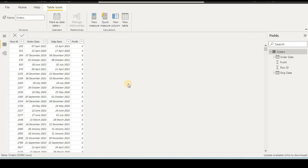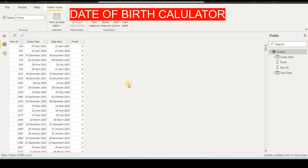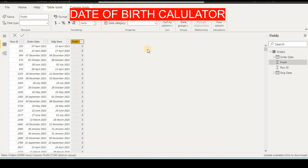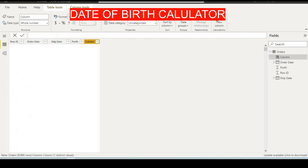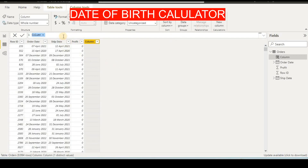Hello friends, in this video tutorial we will learn about some more date functions as part of our date series. First, we will look at how to find out the age of any employee or any person. We already have a table here, and we will add a new column. If you want to find out the age of any employee, student, or anybody, you can calculate that.